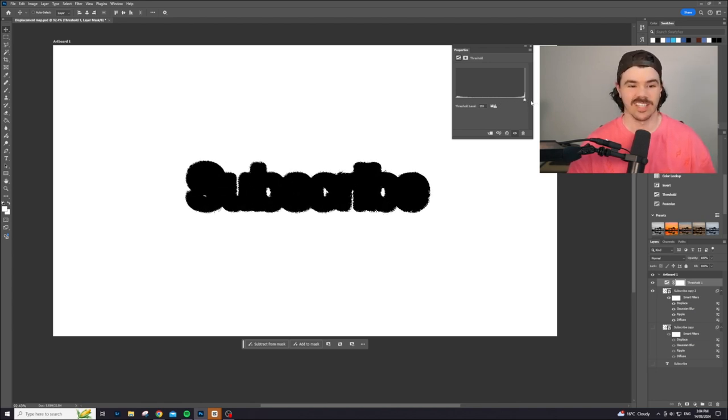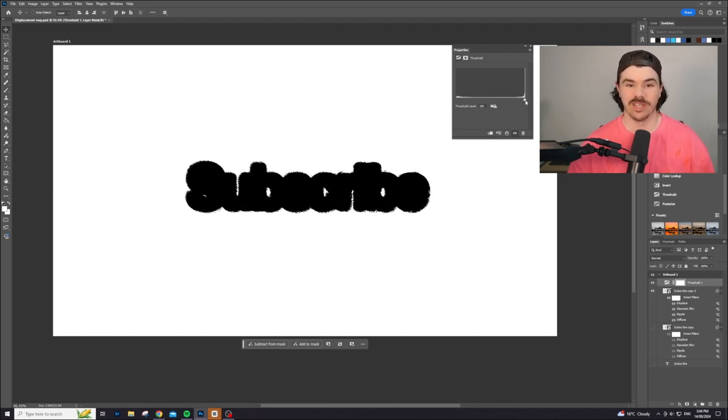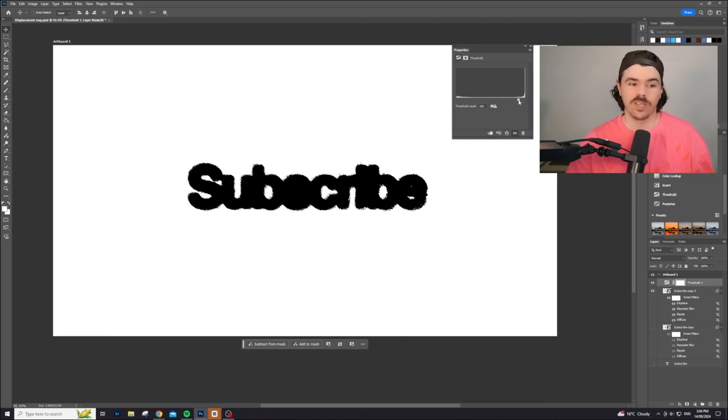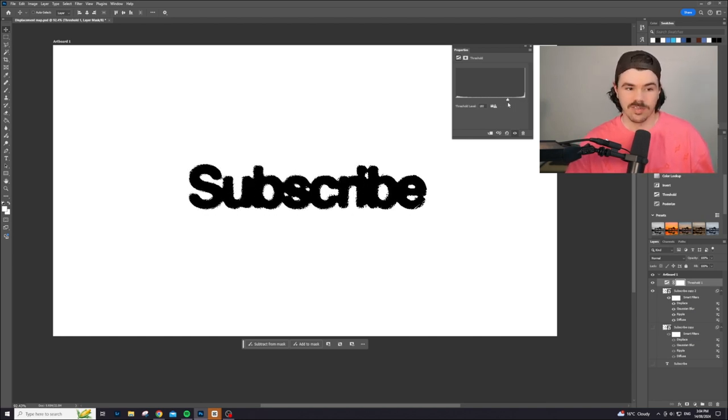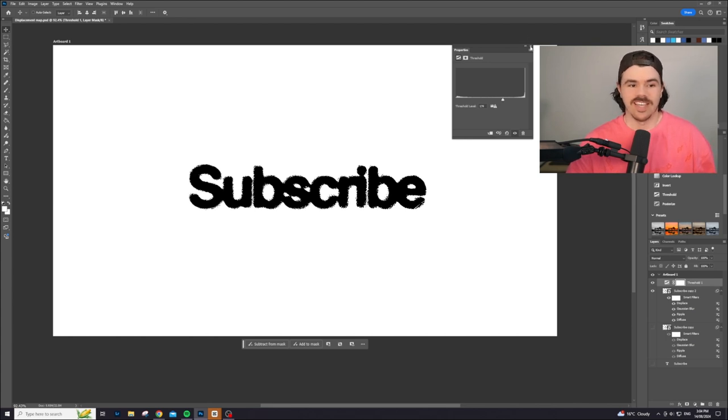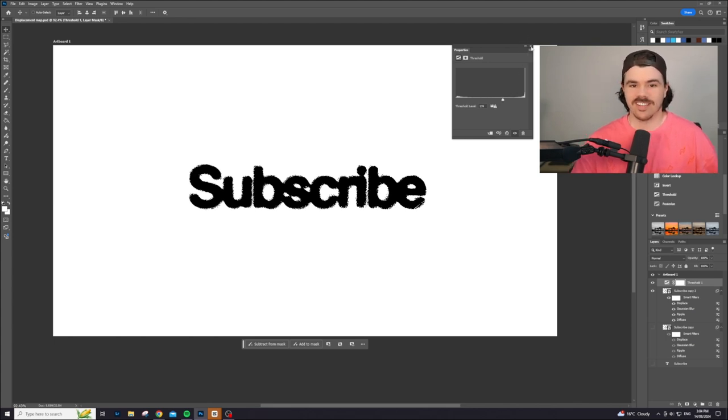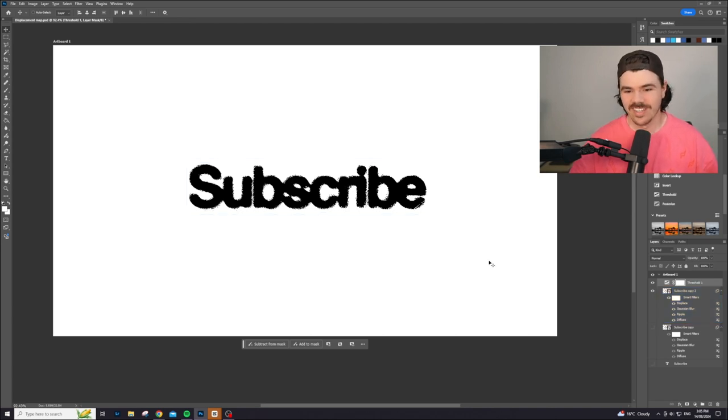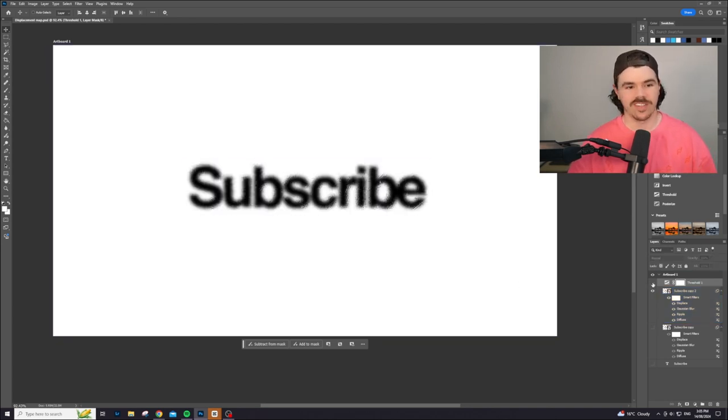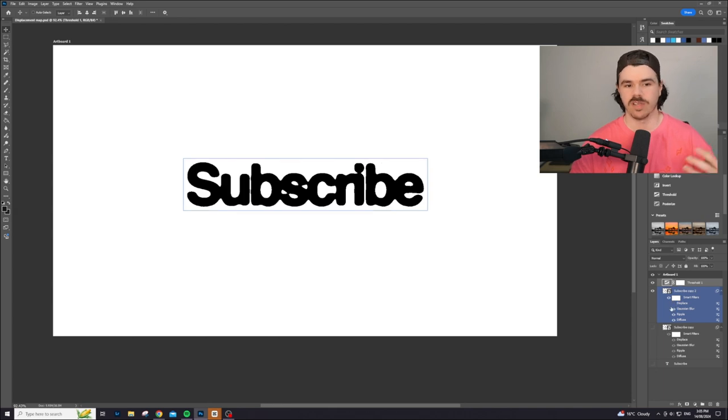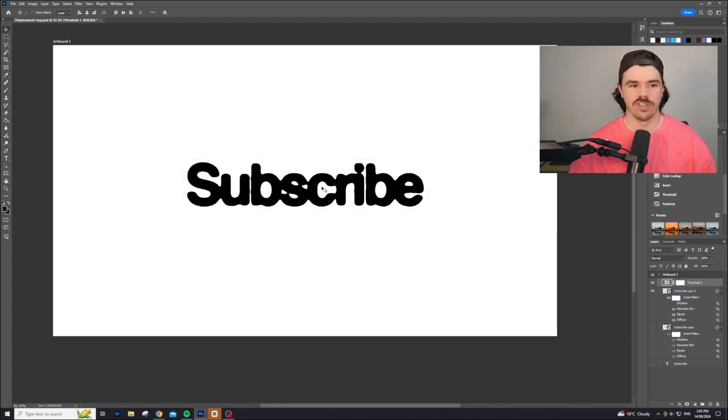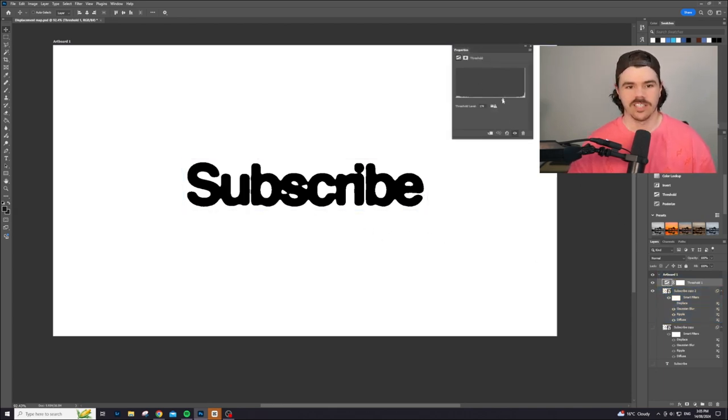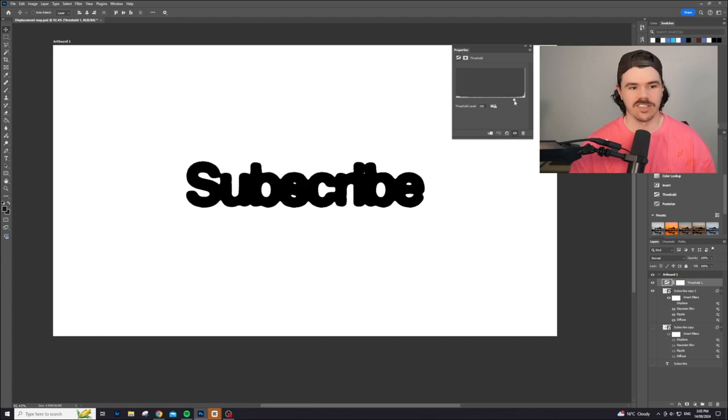So if you want it to be like super bleedy, obviously like you can't even read that, but that might be an effect you're looking for, or you can bring it back a little bit, kind of, you know, bring it back to something more like that, you know, and that's it. That's literally it. It's done. You now have this kind of crazy ink bleed kind of effect and you can turn all these things off. You can play with any of them. If you weren't happy with the displacement map, you can pick another one, or if you just want a cleaner look, you can go back in, change the threshold again.